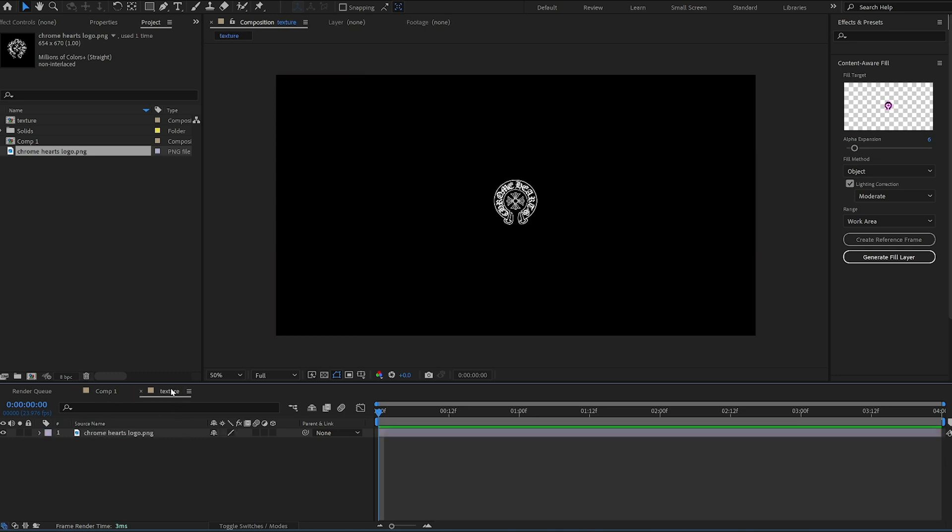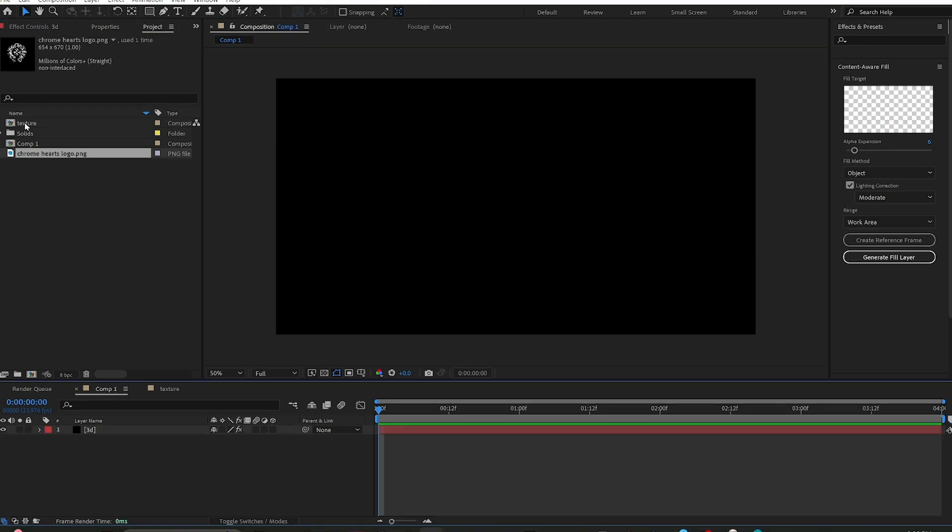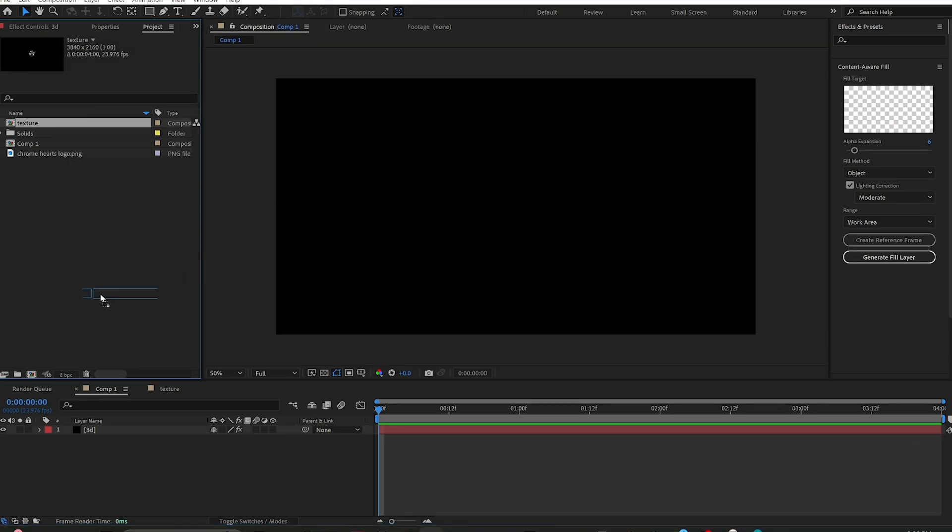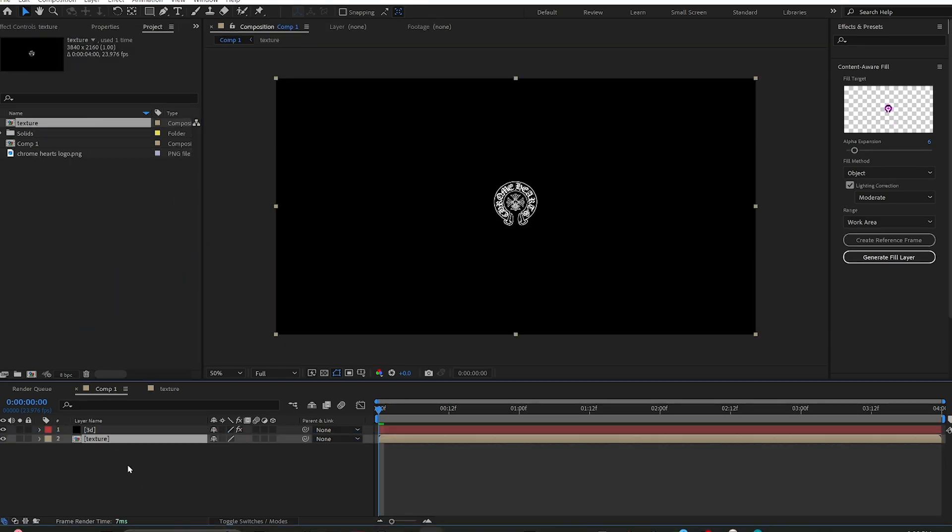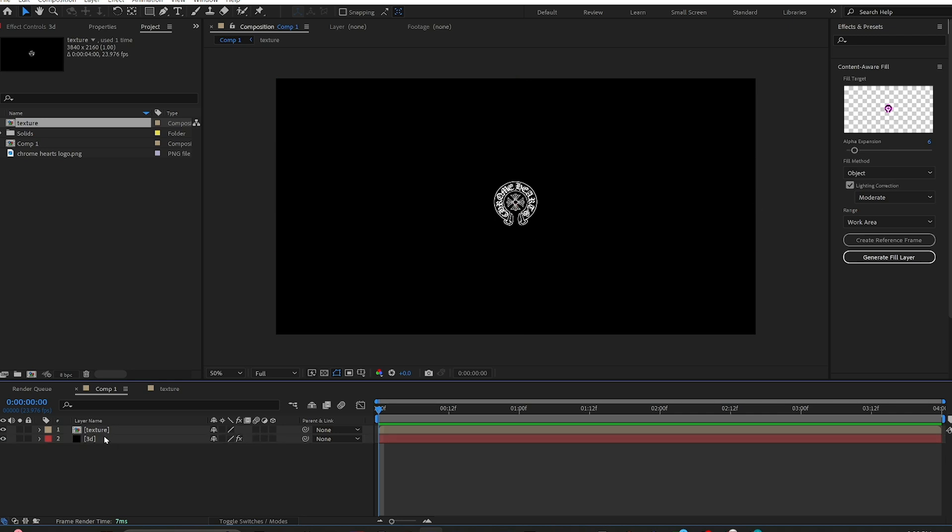So then once that image is within your texture comp, you go over to Comp 1, which has your 3D solid. Then you go up into your project, grab your texture comp, and bring that into your Comp 1. So in Comp 1, you're going to have your texture comp and your 3D solid both there.